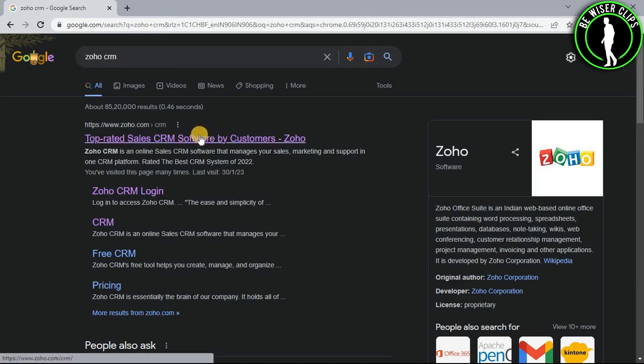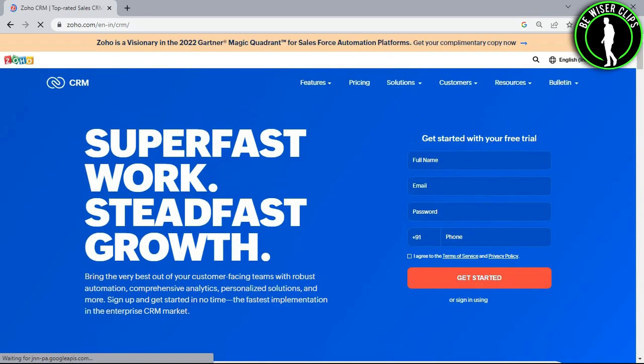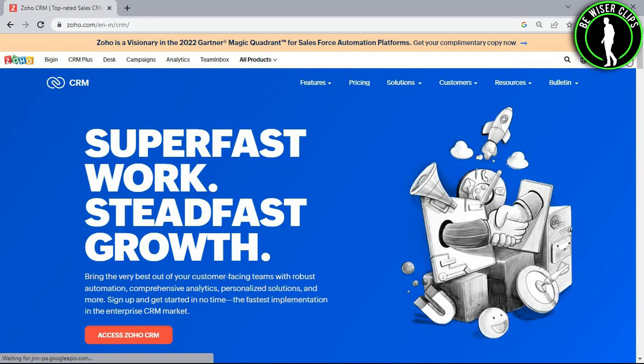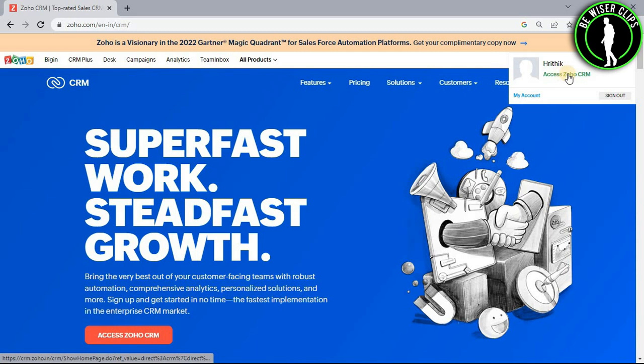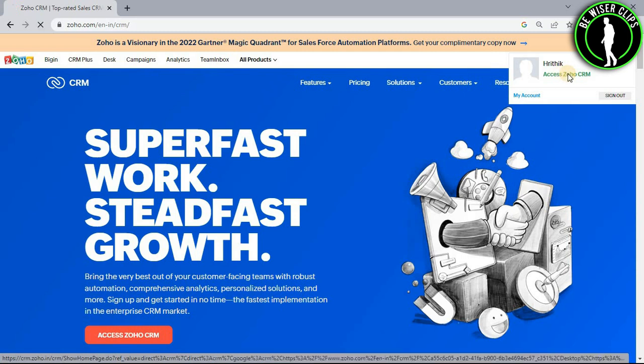Now go with the first website and login to your account right here. And after that select this access Zoho CRM.